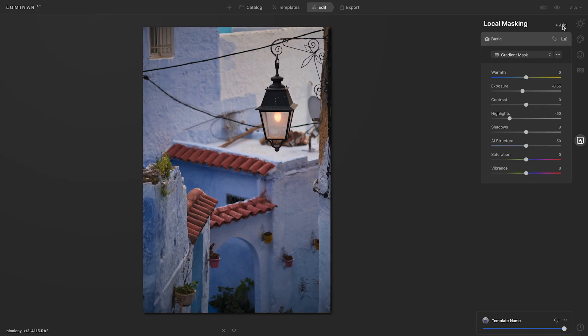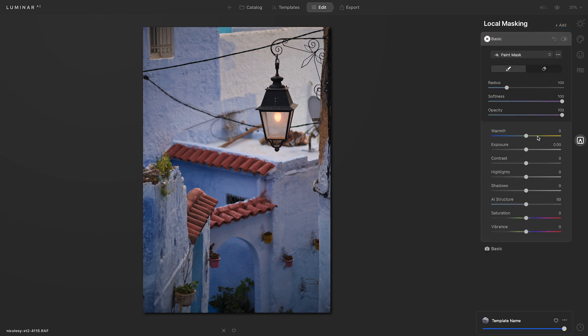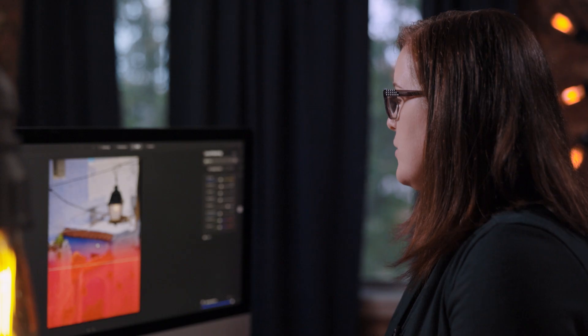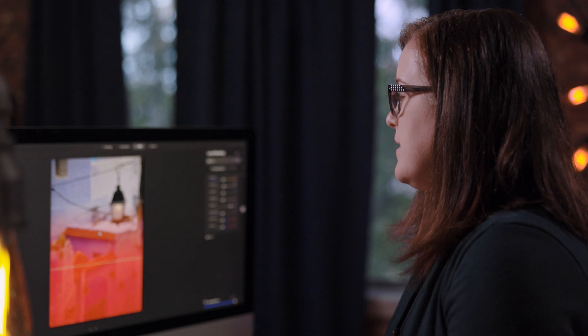Now I'll repeat this for the bottom half, but instead of making it darker, I want to make it a bit brighter. I'll click Add again at the top and select Basic. I'll begin by going down to the shadow slider and moving it to the right. Then I'll go up to Exposure and also move that slightly to the right. I'll go back up to the top of the tool and select Gradient Mask, then click and drag up in the image to create the mask at the bottom of the scene.